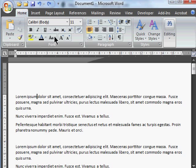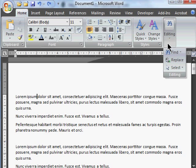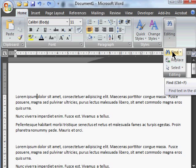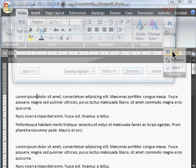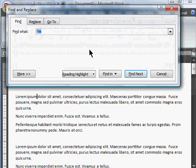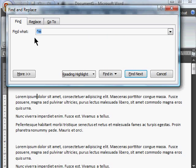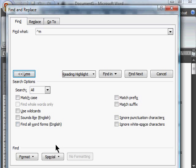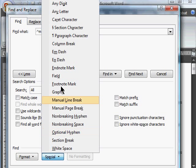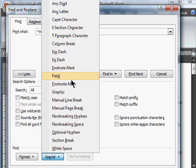Well, as we saw yesterday, on the Home tab in the Editing group, that's Find, or in 2003 it's Edit, Find. And what we want to do is find a special character. So if I hit the More button and then the Special button, here's a list of all the non-printing characters that I might want to find.